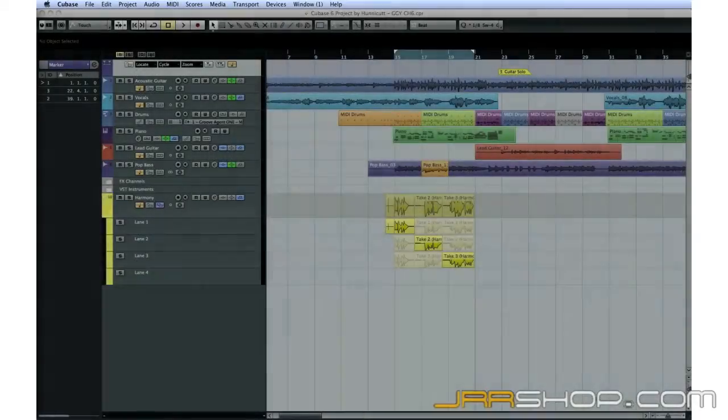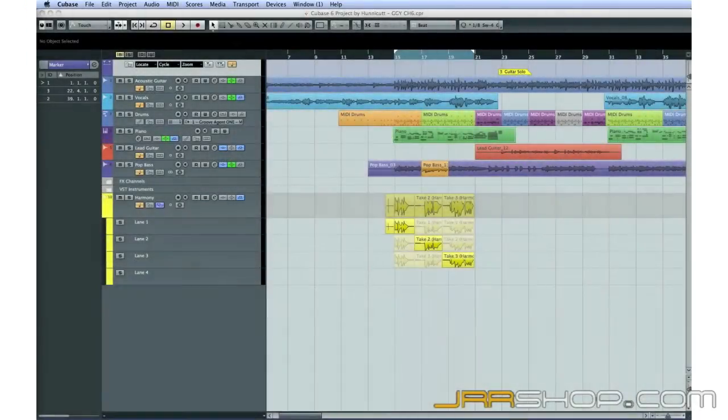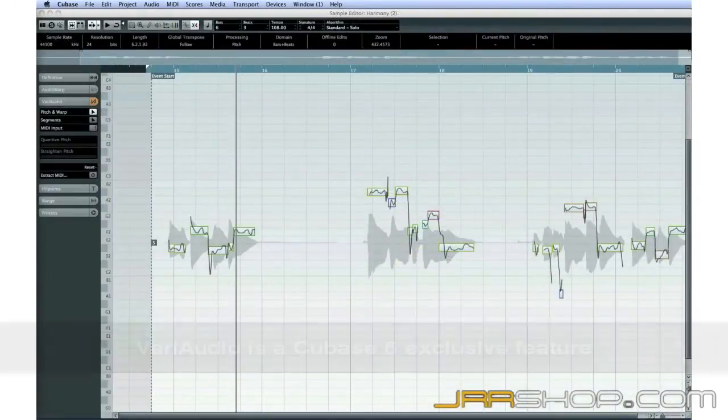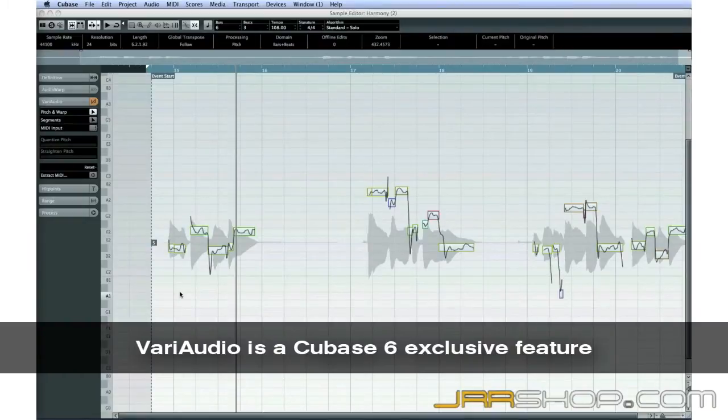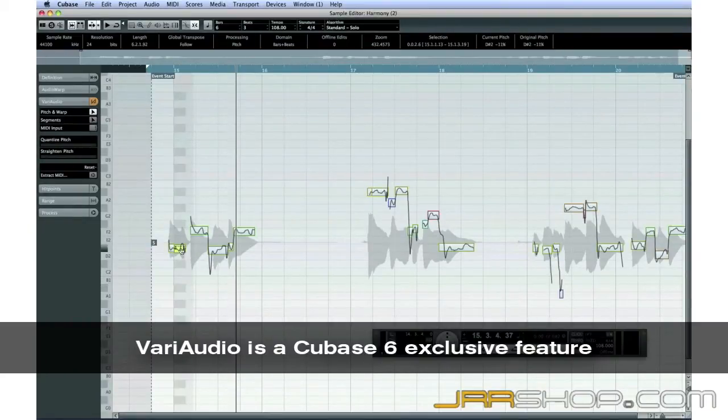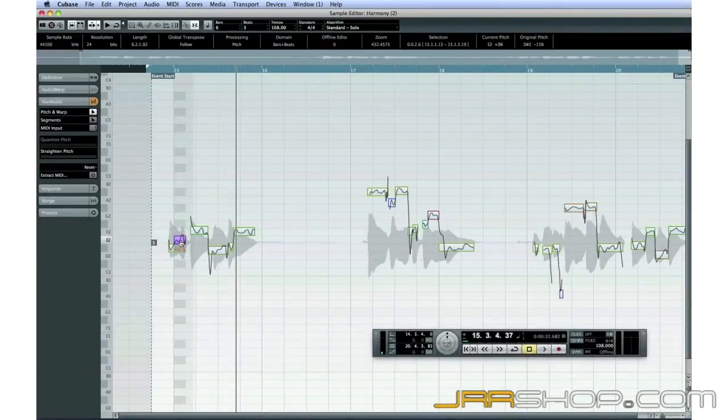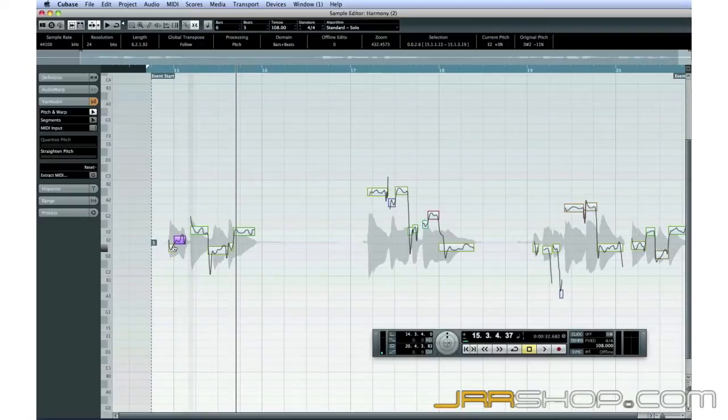We can use VariAudio for more than just making corrections. We can use it to create additional harmony parts too. Let's use Andrew's harmony track as an example.